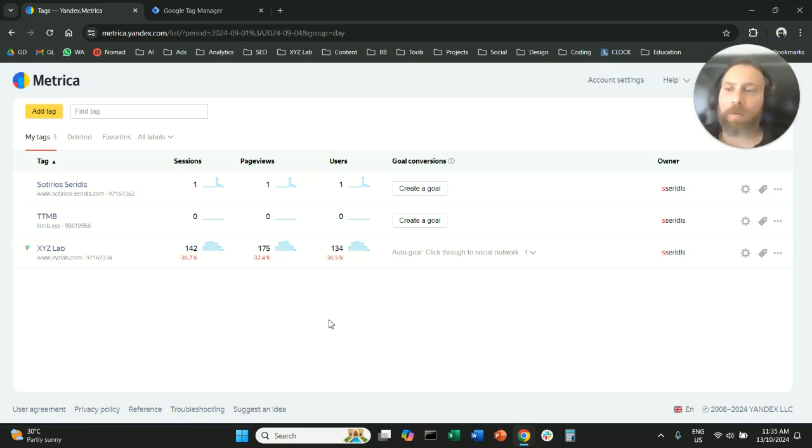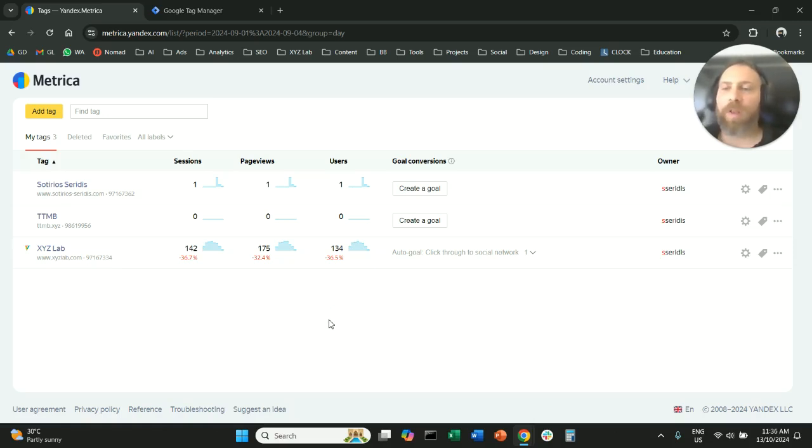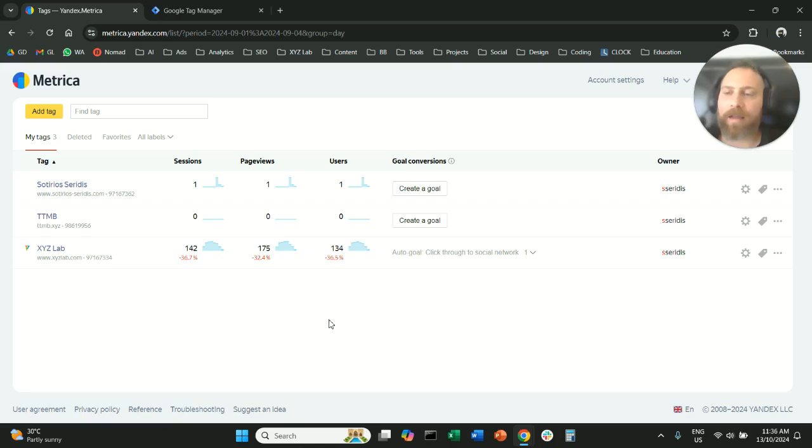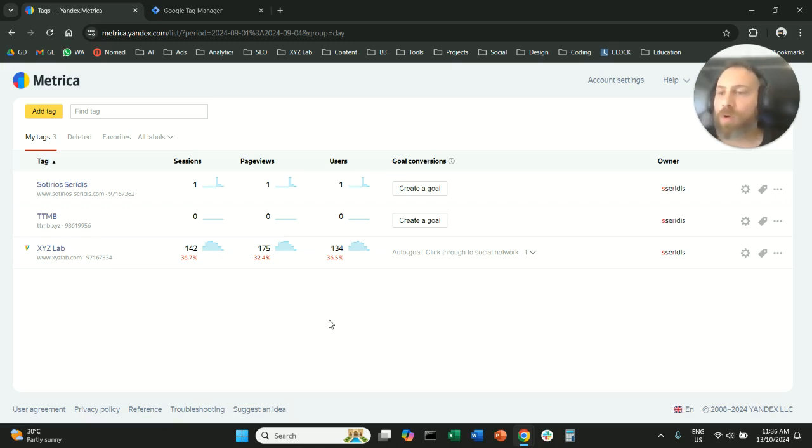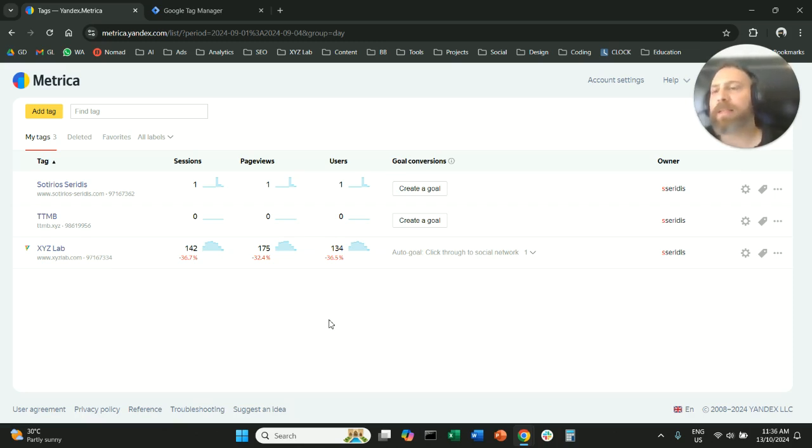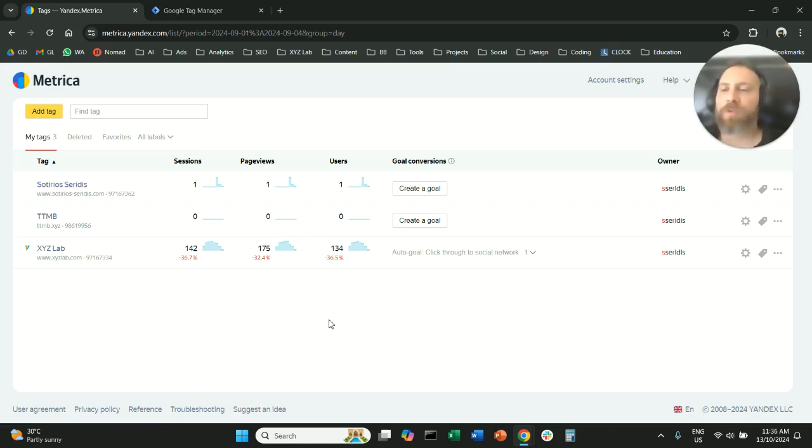Hello everyone and welcome to another digital analytics tutorial. Today we're going to learn how to add the Yandex Metrica tag to our website through Google Search Console. So you want to install Yandex Metrica tag through Google Search Console, this is your tutorial.